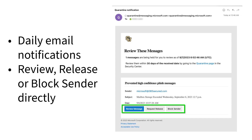Let's talk about quarantine notifications, access, and a few of the ways you can handle items in your quarantine. As new messages land in your quarantine, you'll receive a daily notification summarizing the contents. You can directly manage what happens with these messages from that email by clicking Review Message, Release or Request Release, or Block Sender.